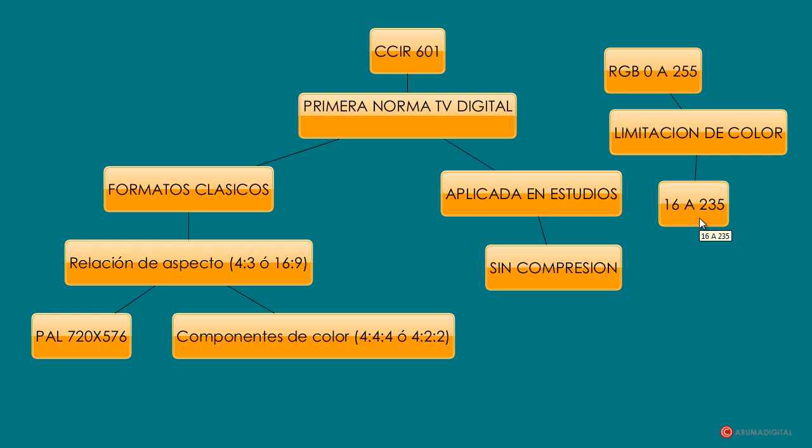Si queremos generar una forma, un rectángulo blanco, tendremos que tener en cuenta que el límite al que vamos a llegar es 235 en rojo, 235 en verde y 235 en azul. Y al contrario para el negro, que empezaremos en 16 desde cada canal. Con esto terminamos con esta norma. El que quiera ampliar conocimientos le recomendamos que busque en internet.